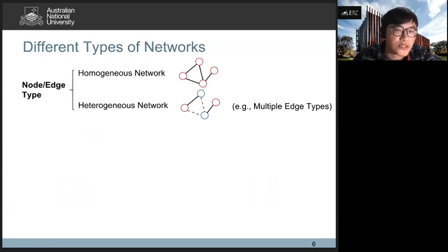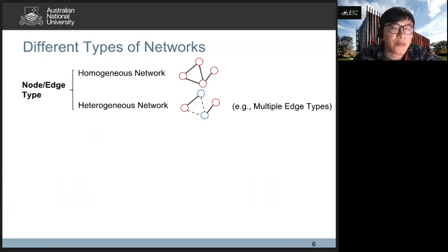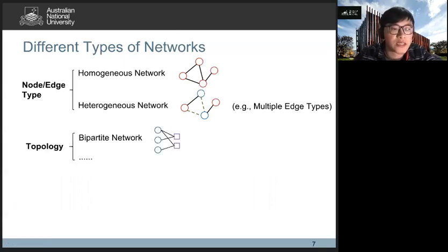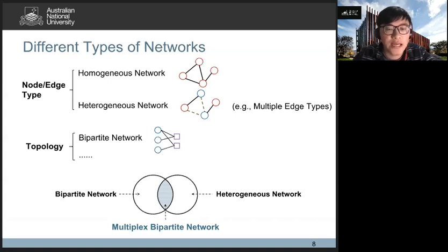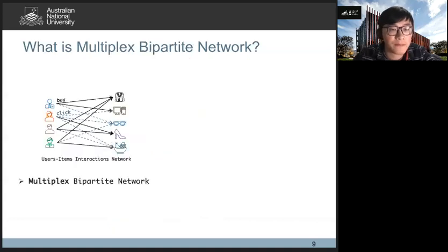Homogeneous networks usually contain a single type of nodes and a single type of edge, while heterogeneous networks usually contain more than one type of node and more than one type of edge. Bipartite network is a special topological network — it contains two disjoint node sets and only contains edges between two different types of nodes. In this paper, we focus on the multi-relational bipartite network, which can be seen as the intersection of the bipartite network and the heterogeneous network.